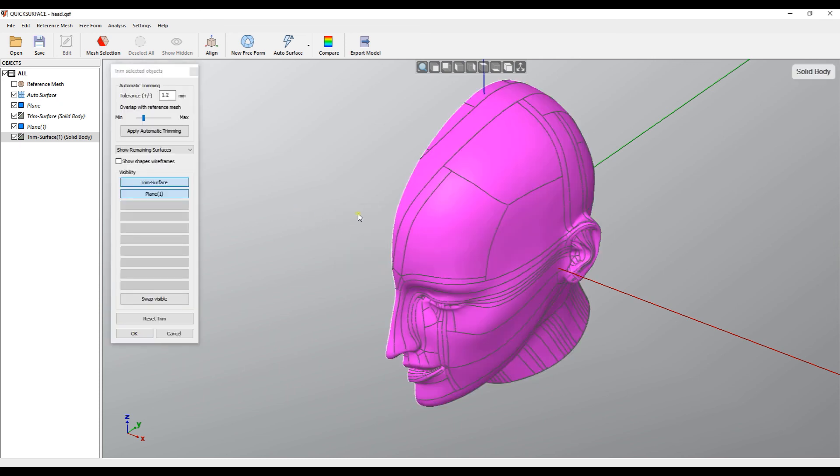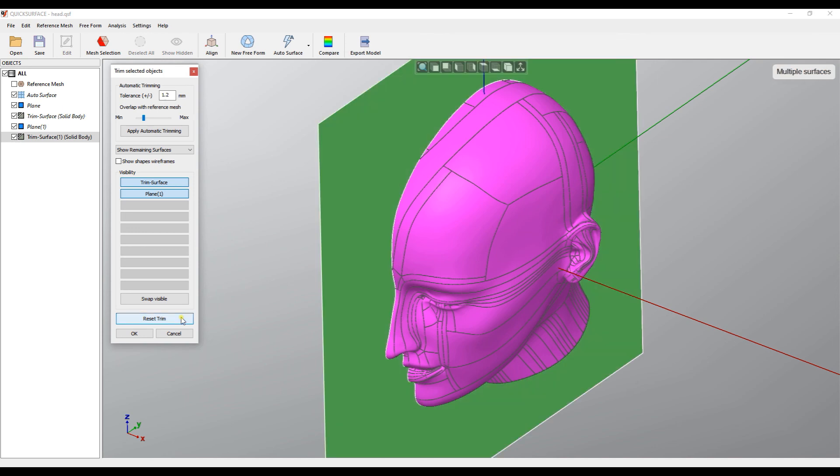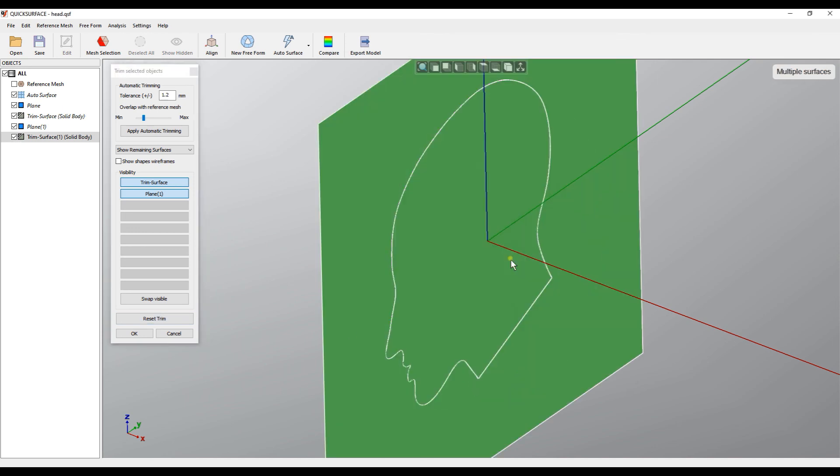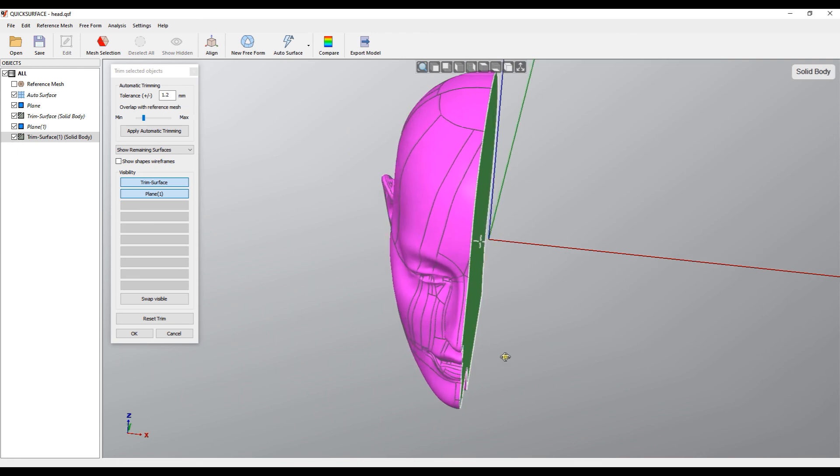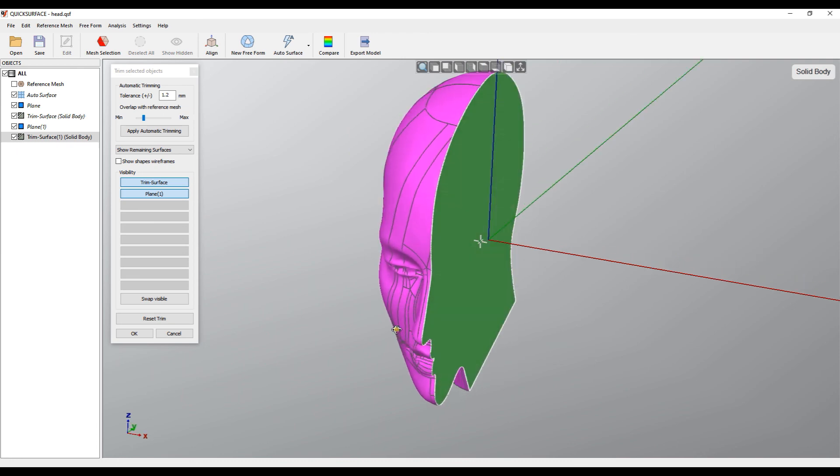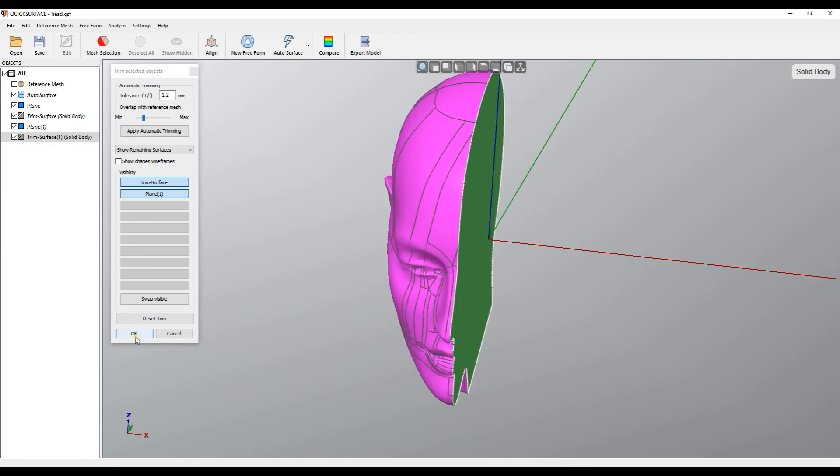Now I will just select the other half. The way I will do this I will just reset trim and in this case I'll just pick this part to be removed and this. As you can see now I got the other half. Press OK and I'm ready.